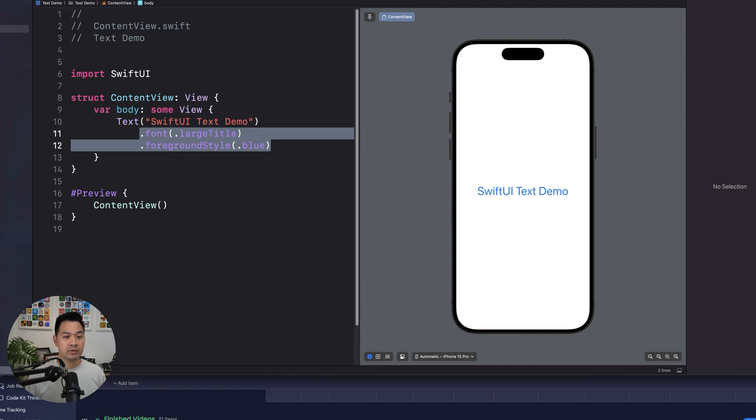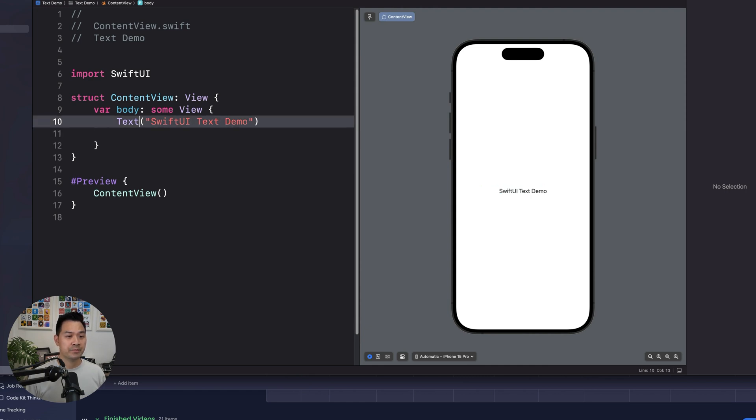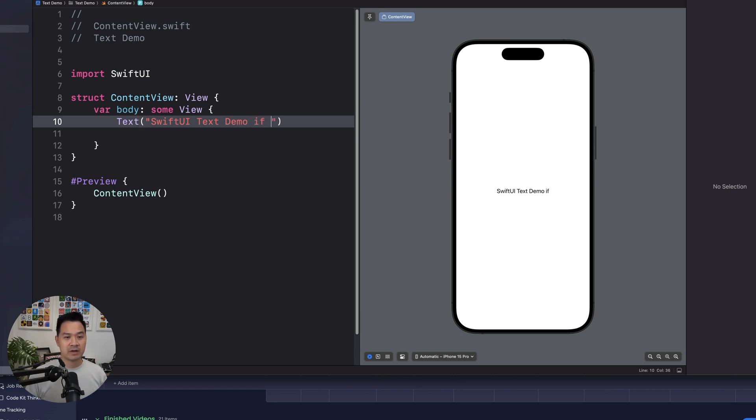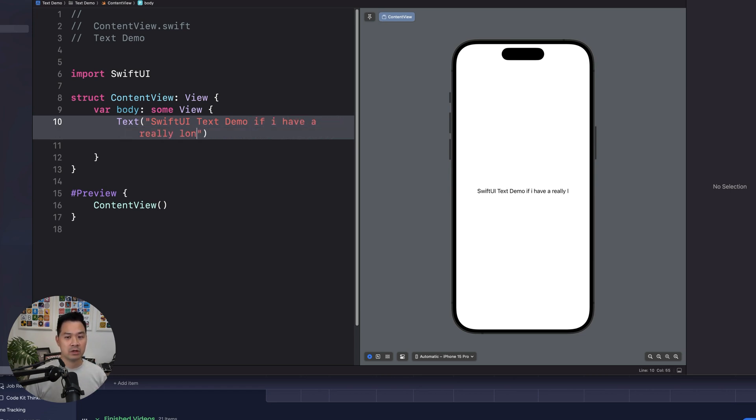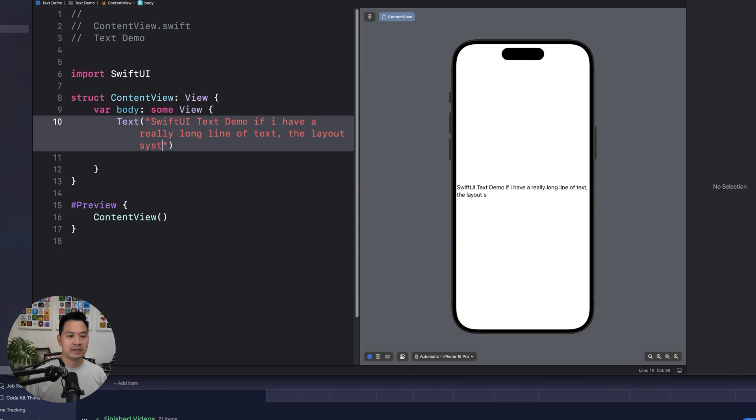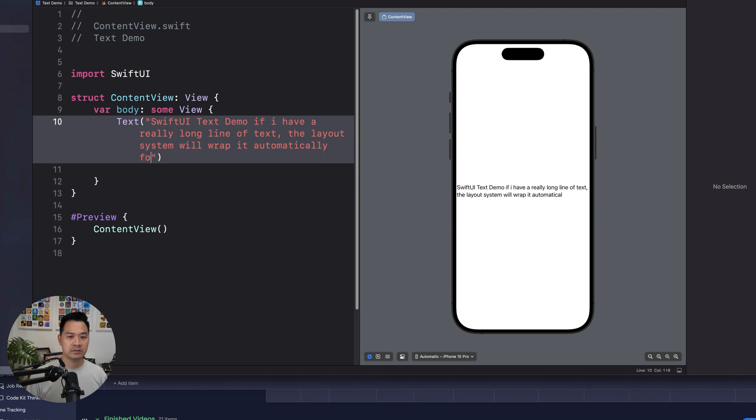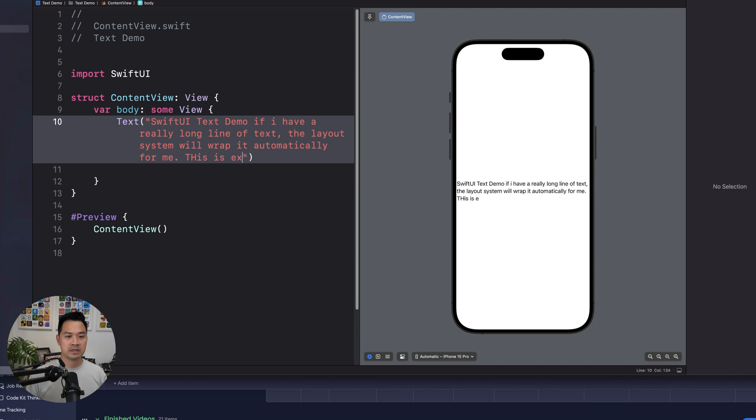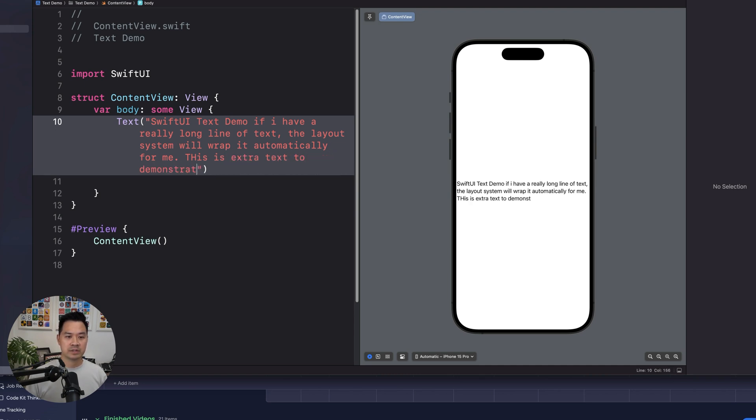So if you wanted to, actually, this is the great thing about SwiftUI. If I have a really long line of text, the layout system will wrap it automatically for me. So it's wrapping. This is extra text to demonstrate the wrapping.